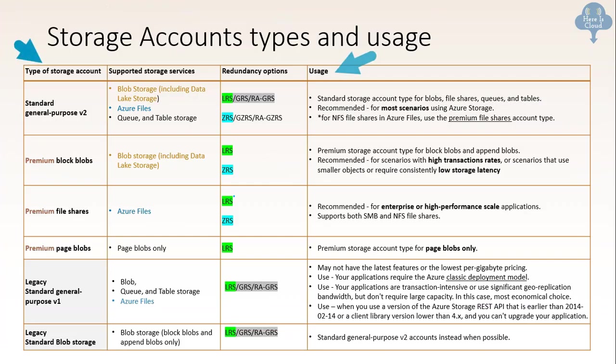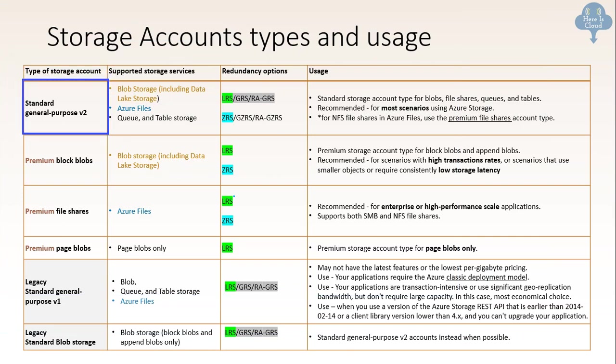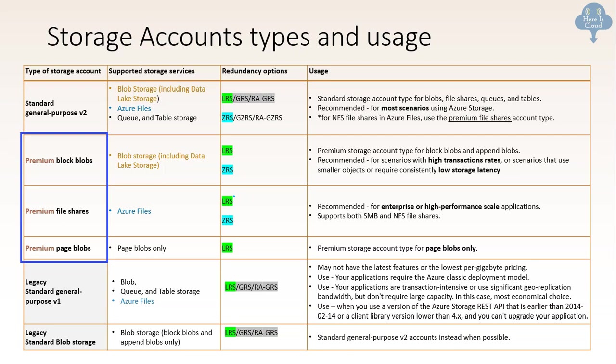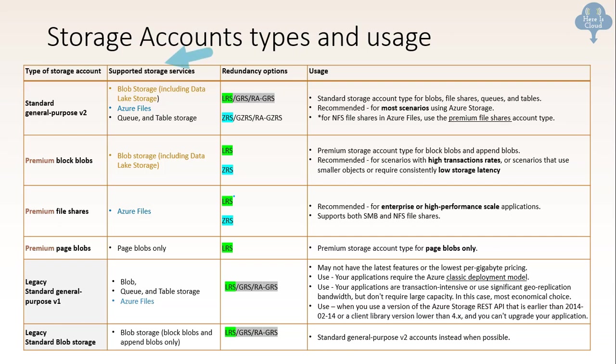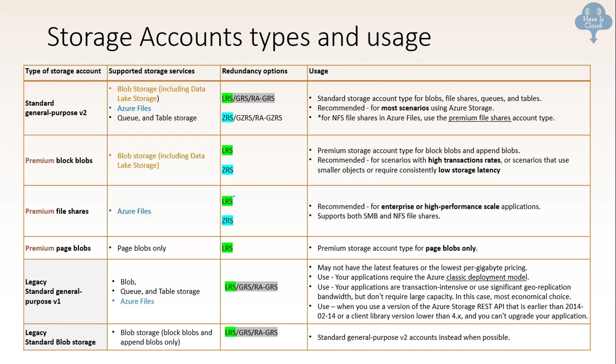Continuing to storage account, there is a type of storage account and what are the usage for that that you need to remember. So you need to remember that there is one standard general purpose v2 storage account. Then there are three premium storage accounts. And then there are two legacy storage accounts as mentioned at the bottom. And what are the storage supported for them? What are the redundancy options? And what are the usage? There could be a lot of questions around that. And I have again tried to color the common things that helped for the exam cram. For example, LRS, local redundancy storage option is available for all kinds of type of storage account.